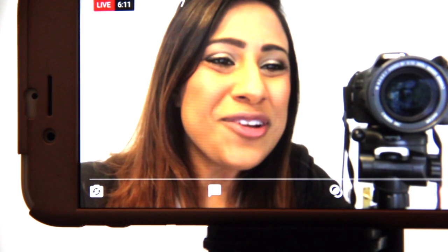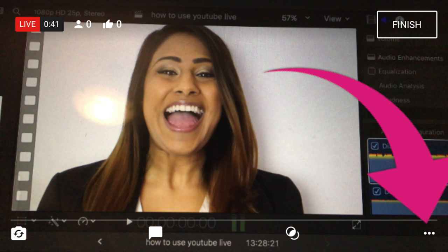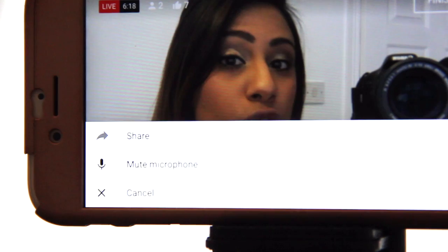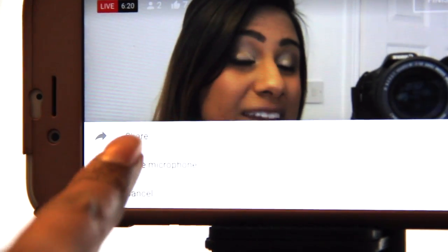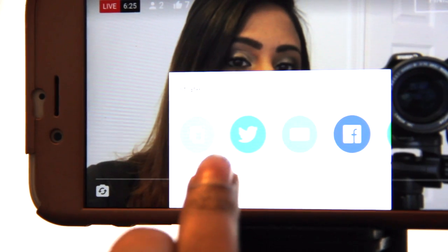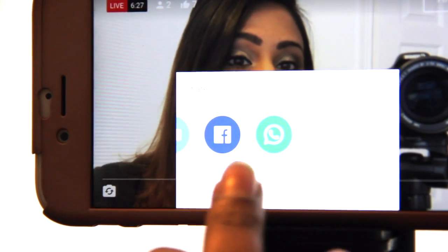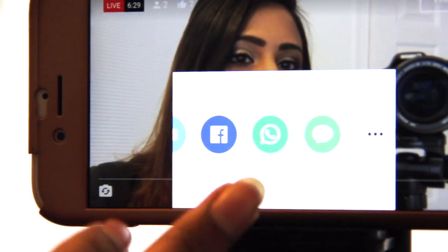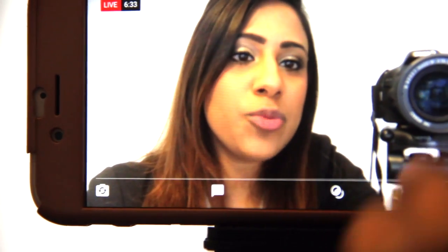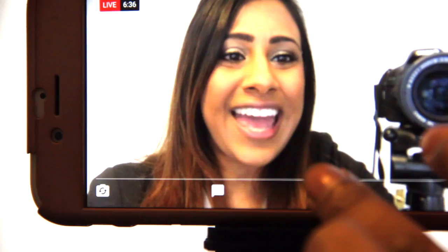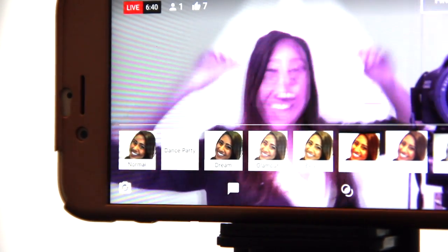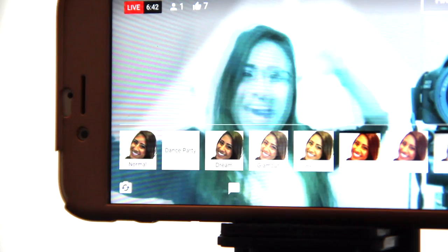If you click on these three little dots on the bottom right, we can share this video — we've already shared it but we can also share mid-stream while we're live, which is amazing. We can copy the link, share it on Twitter, email people, Facebook — you can even WhatsApp your link to people as well. This really is so powerful what YouTube are doing.